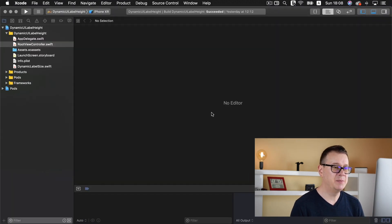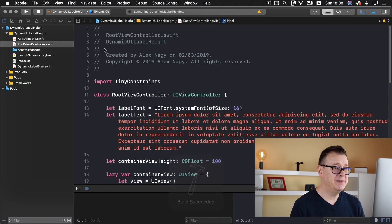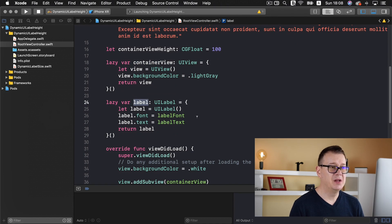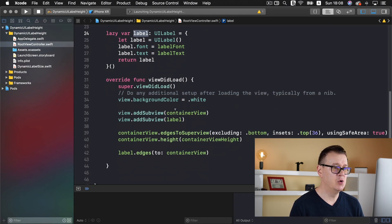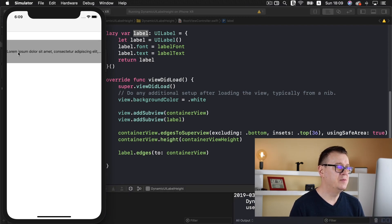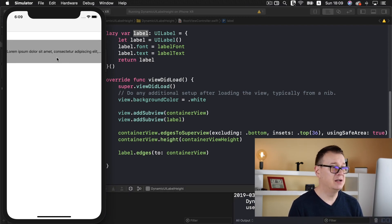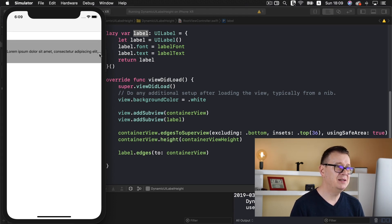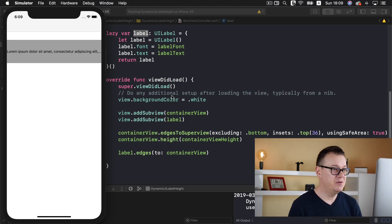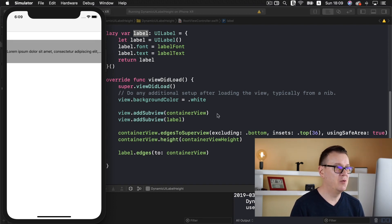Go ahead and open up the workspace because we are going to work on the workspace from now on, and let's take a look at what this project does. Basically we have a container view and we have a label on it with some text, and we add it to the container view. There we go — we have the grayish backgrounded container view with a label on it, and as you can see it doesn't really fit. So we are going to talk about this today and some ways to resolve this, and finally we are going to show you how to create a dynamic height for our UI label.